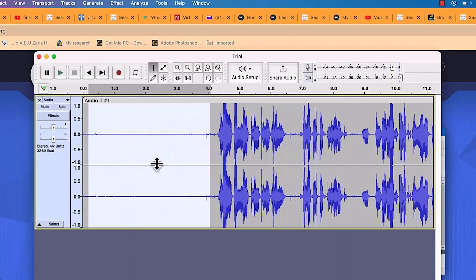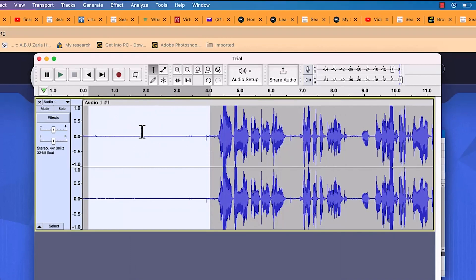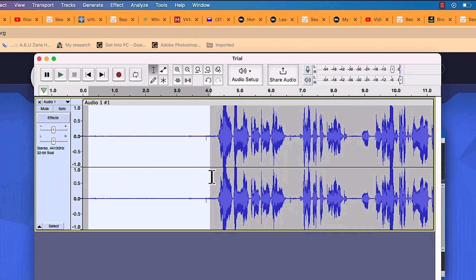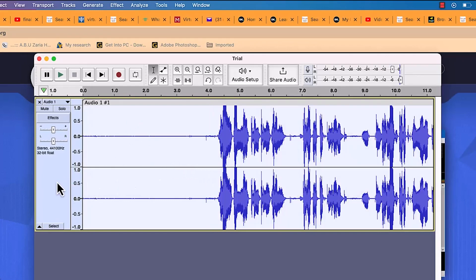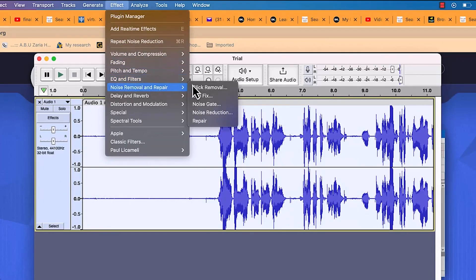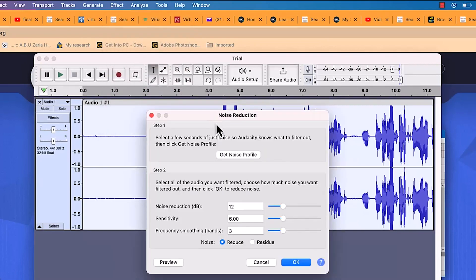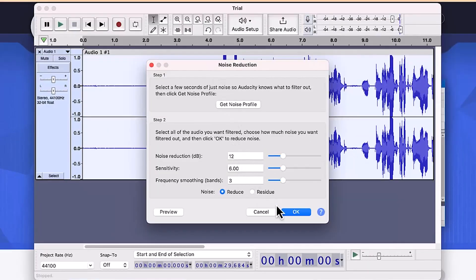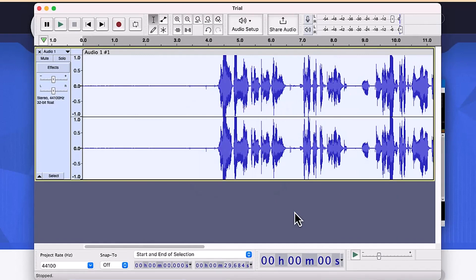Once you've captured the noise profile, do Control A (or Command A) to select the entire clip, then go back to Effects, Noise Removal and Repair, and Noise Reduction again. I keep everything at default — noise reduction at 12, sensitivity at 6, frequency smoothing at 3 — and click OK. It will carry out the removal process.